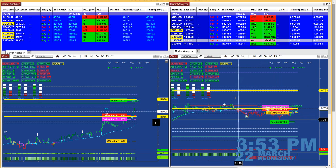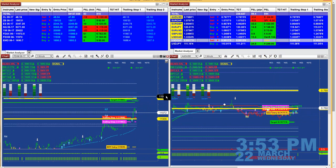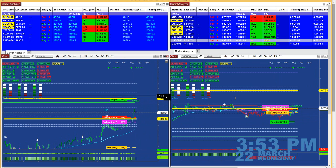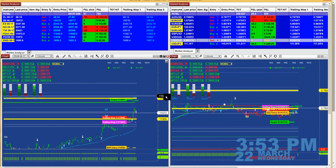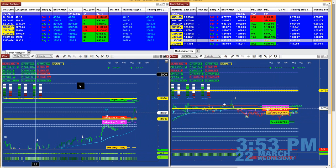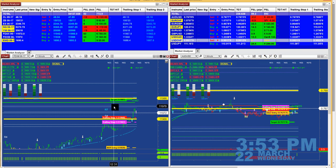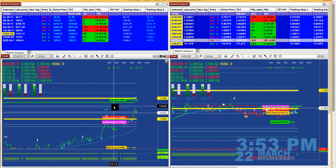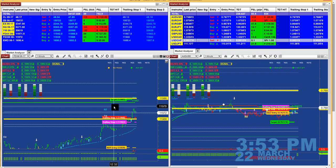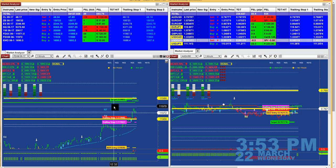Depending on the trader, training could take from one month to three months to six months, but you are not relying on somebody to call the trade for you. Once you understand how the system works and train yourself, it should really develop your own trading. This is the swing automated trading, swing ATM trading, or you can do manual trading.